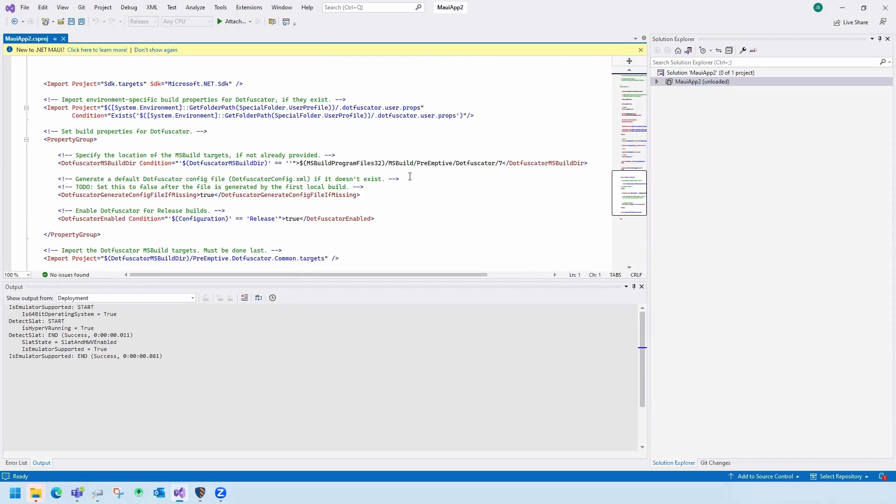MAUI has a single project with multiple outputs, so a single release build of my project will protect Android, iOS, Windows, and Mac flavors of my app.